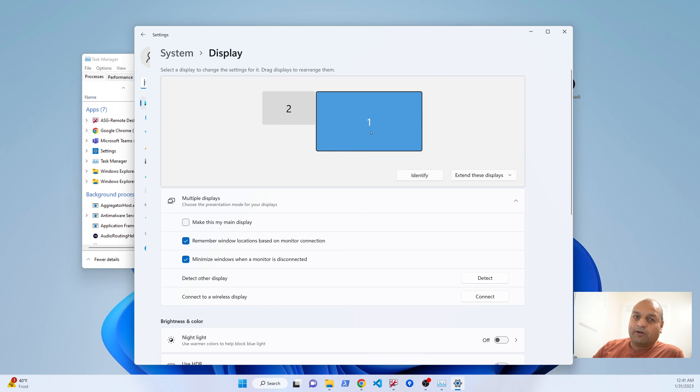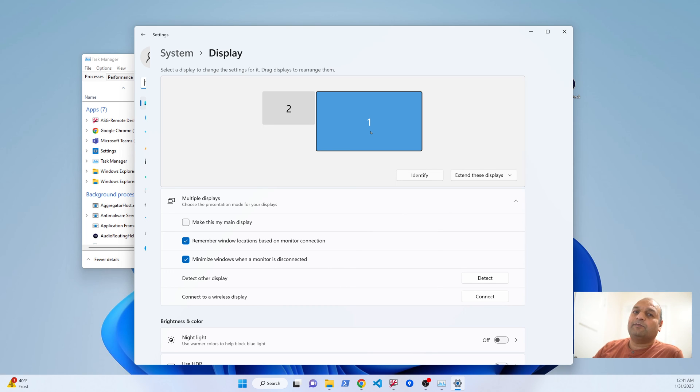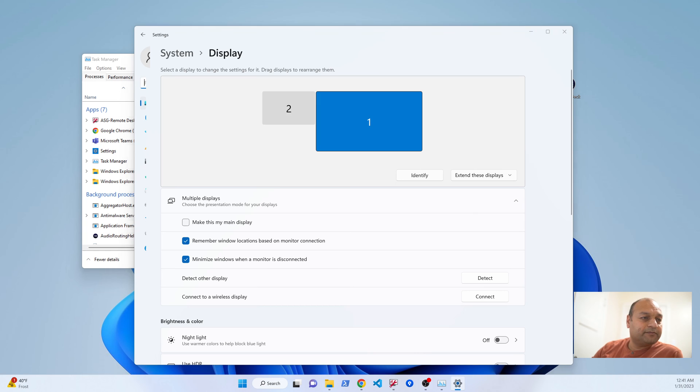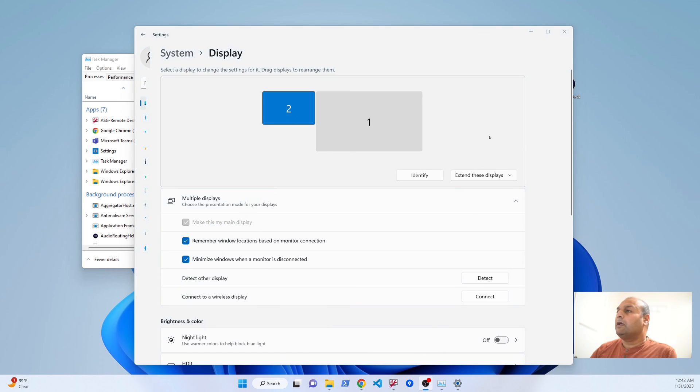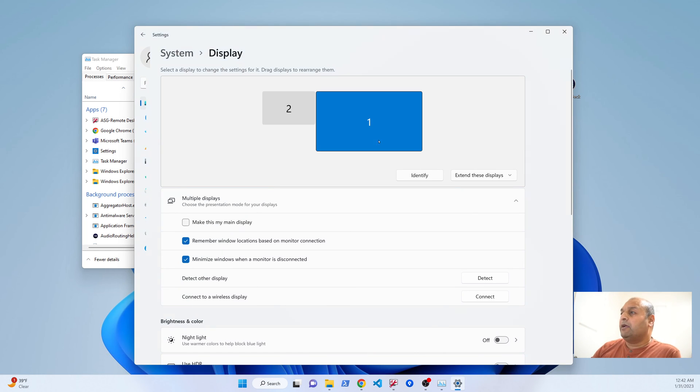I'm going to move it to my other screen and you can see the same software works just fine. Now I'm going to make this monitor where Stream Deck is running the primary monitor.